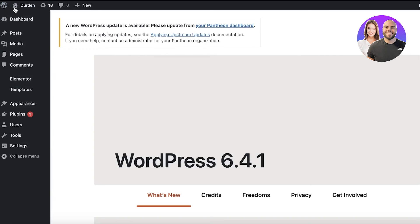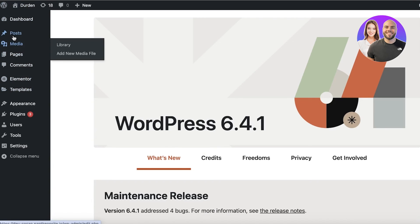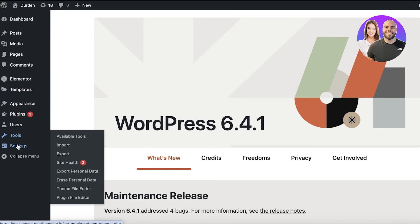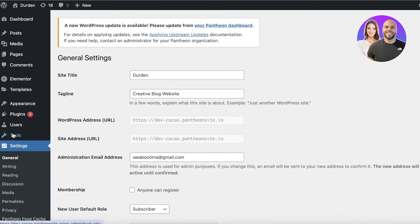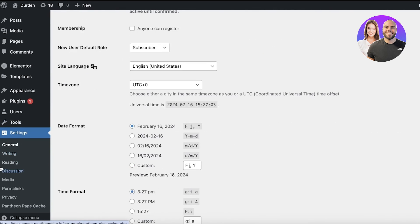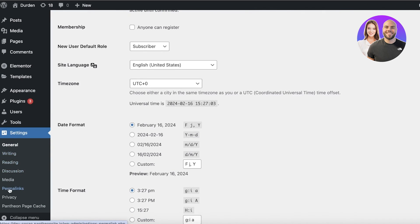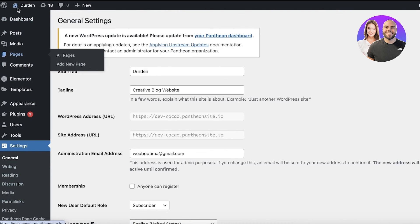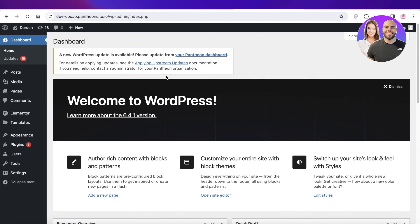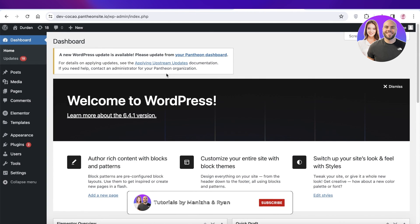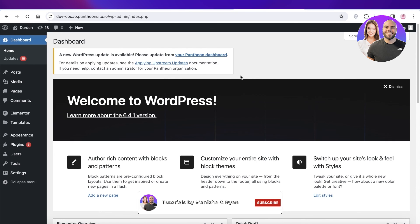For the navigation bar, you have to go back into the WordPress site and then go into your Settings. Once you go into Settings, you can go into the Navigation Bars and edit your navigation bar as well. This is totally dependent on how you want to structure your website. I hope you guys found this video helpful — if you did, make sure to leave a like and subscribe.